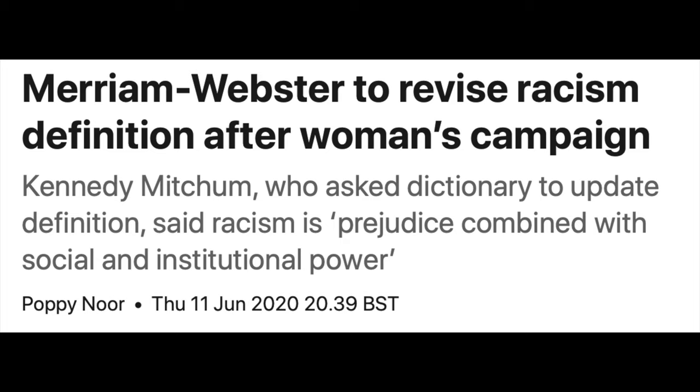The Merriam-Webster dictionary replied to Ms. Mitchum and said that they would be changing and updating their definition of racism to include systemic racism. They also said that the new definition will be expanded to include the term systemic and it will certainly have one or two example sentences. The editor said that the official definition will probably be out in August and they will be working with Black studies researchers in order to have a better definition of the word.